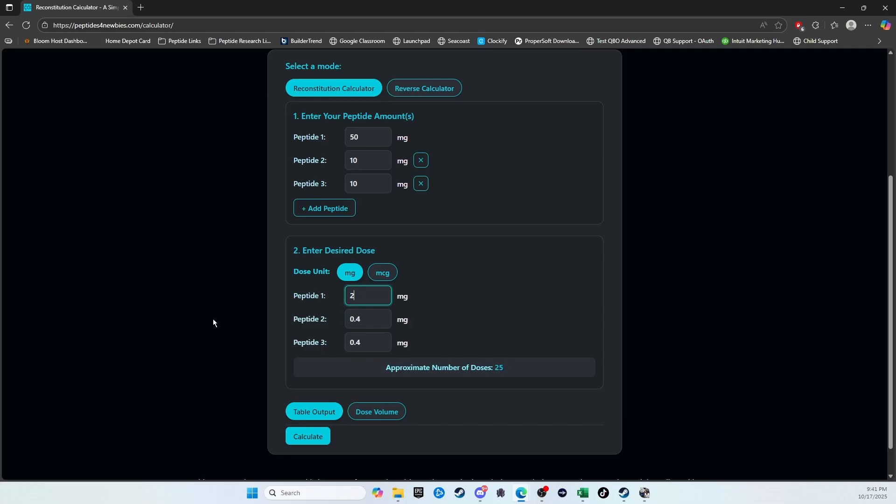For this blend, I like to do two milligrams of the GHKCU, so I'll just go with that for now. It automatically shows you the number of doses in that vial.